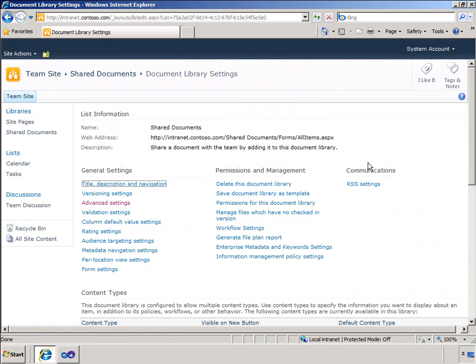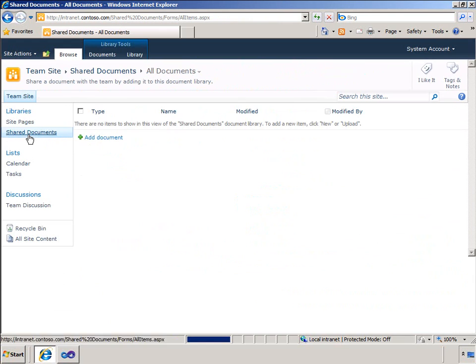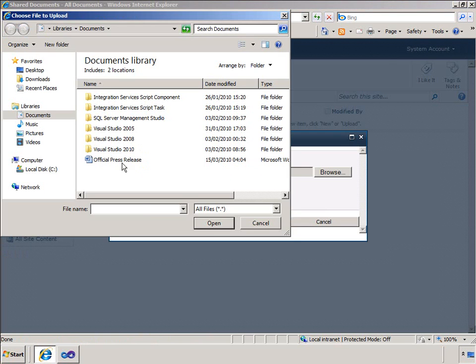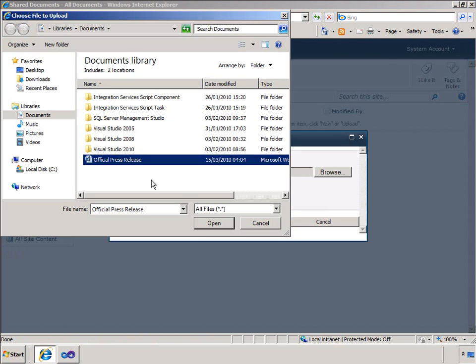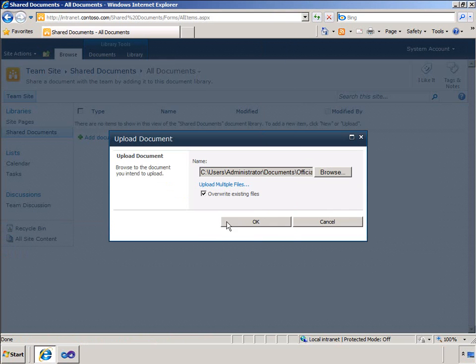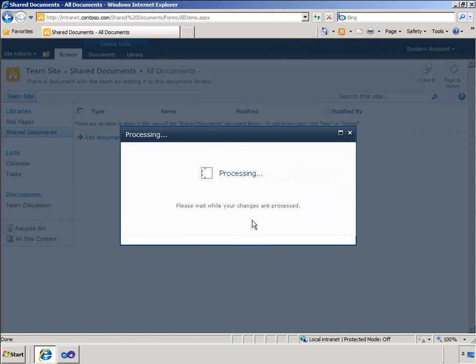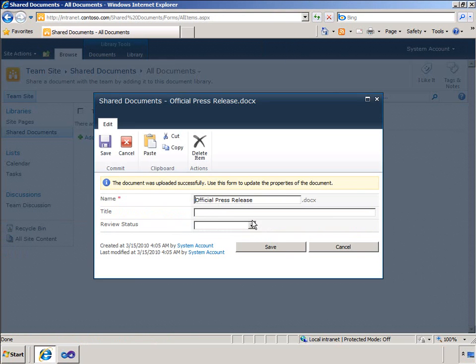Now let me use the content type. I will add a new document that is an official document. And then in the drop down list, note the review status column that was associated with the official document's content type.